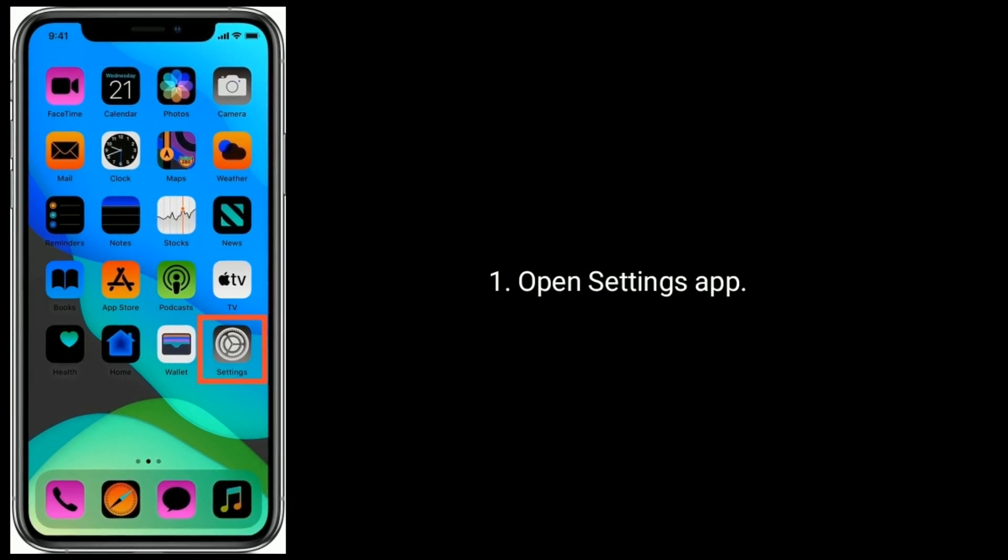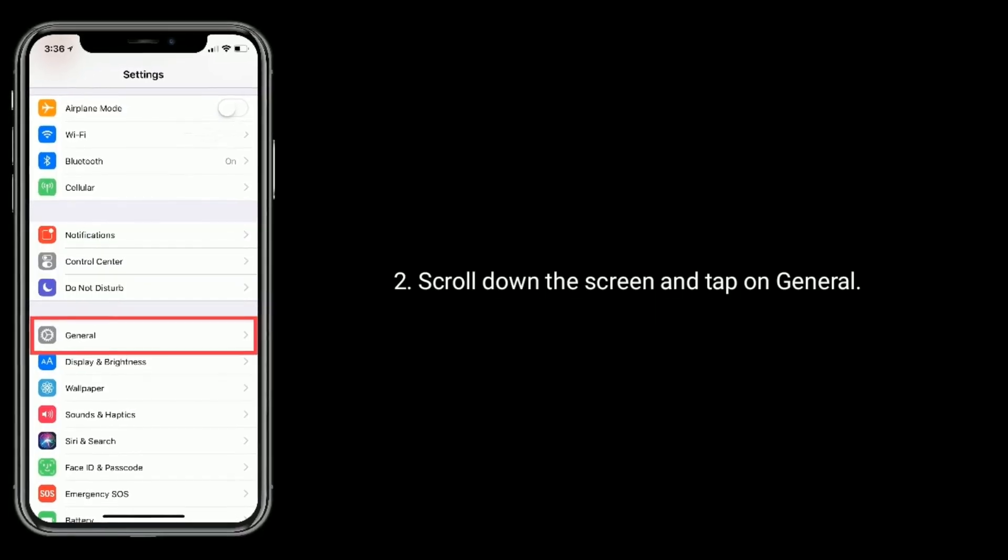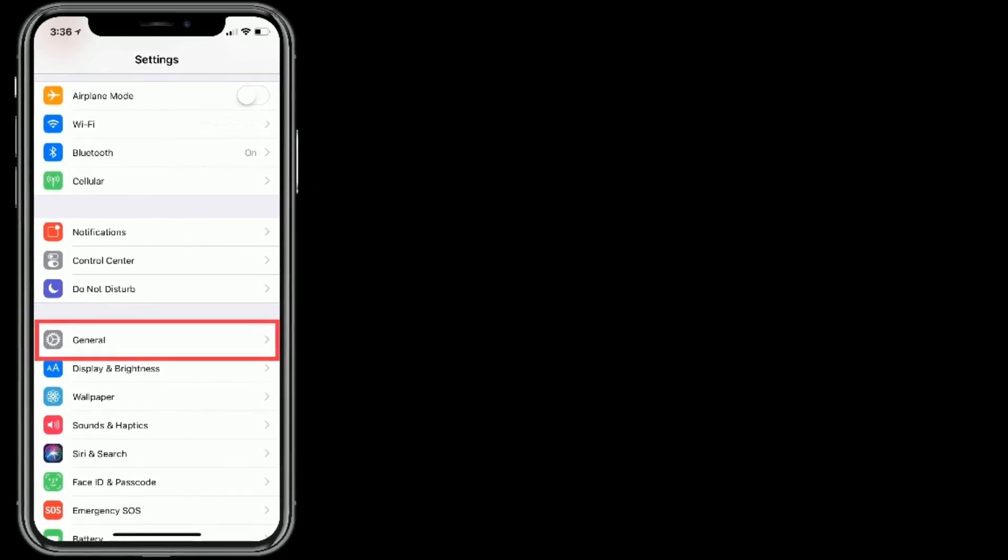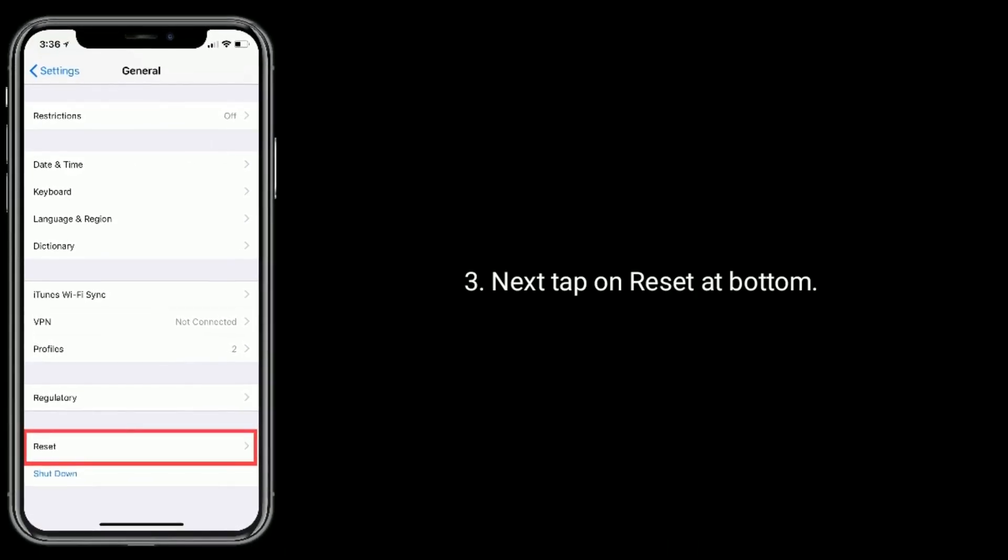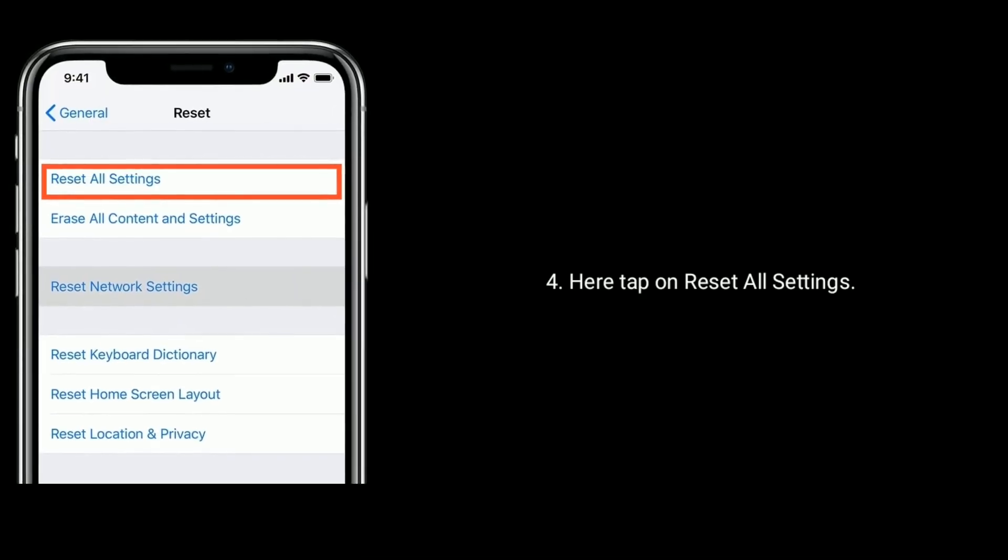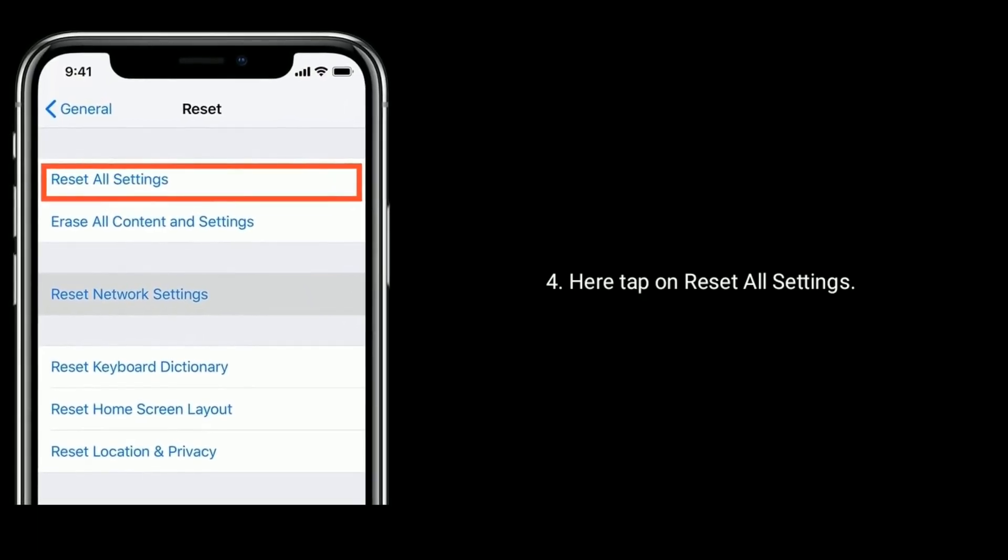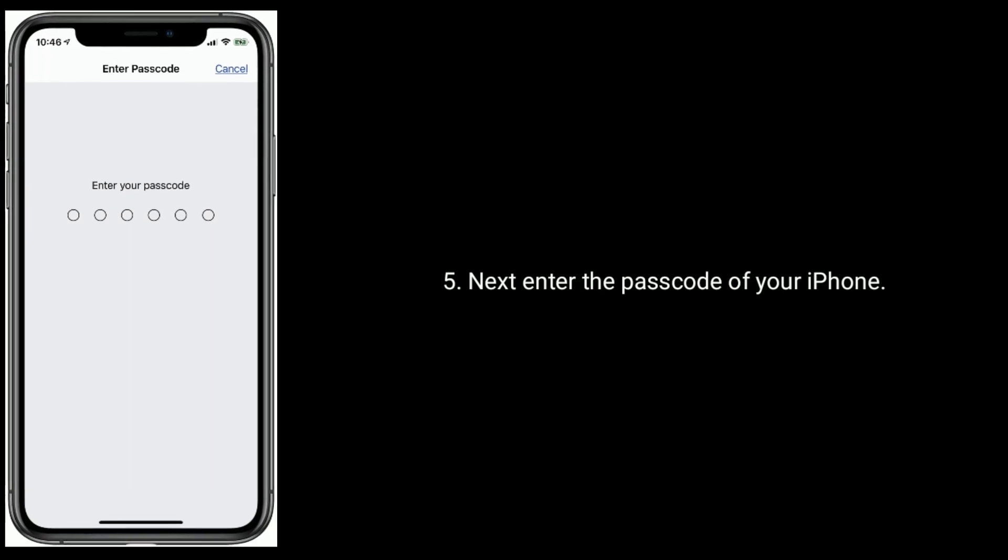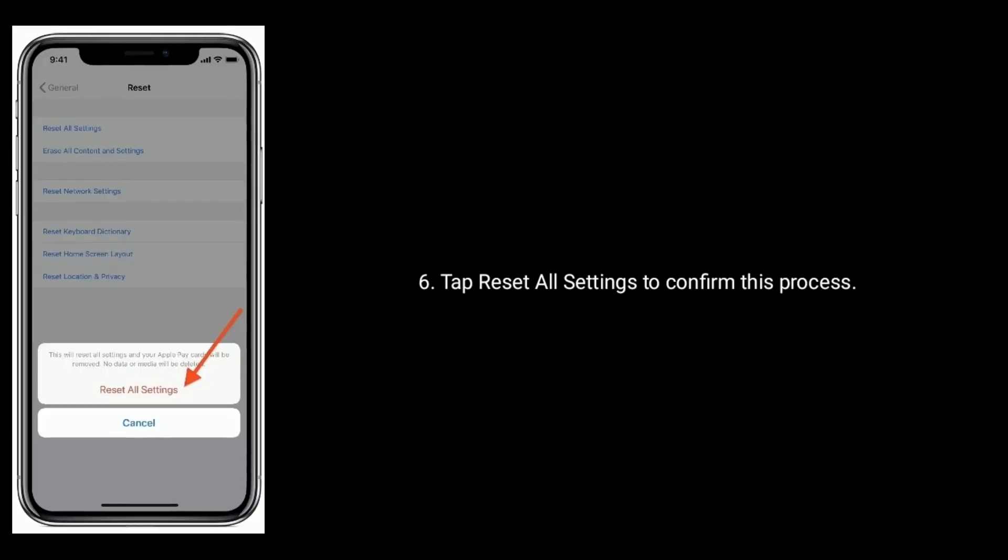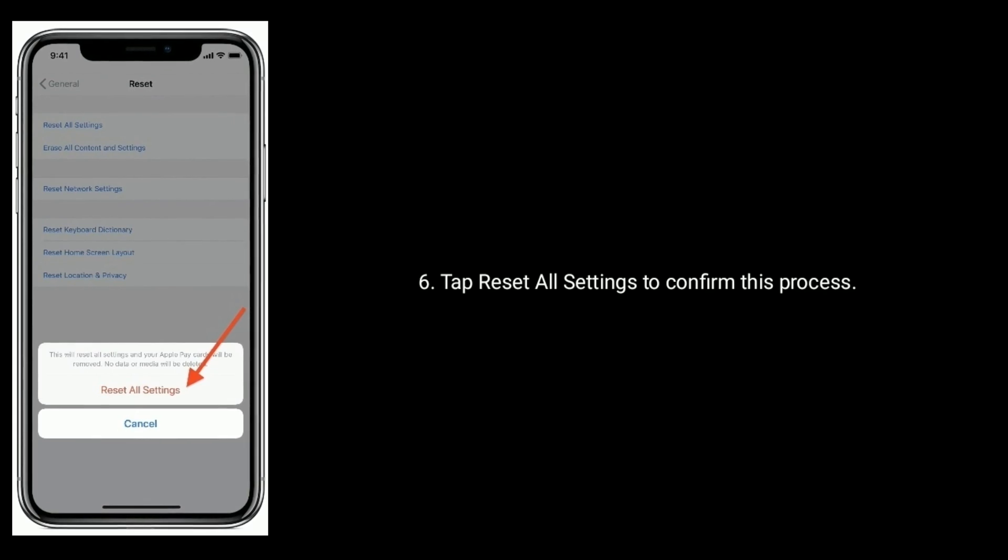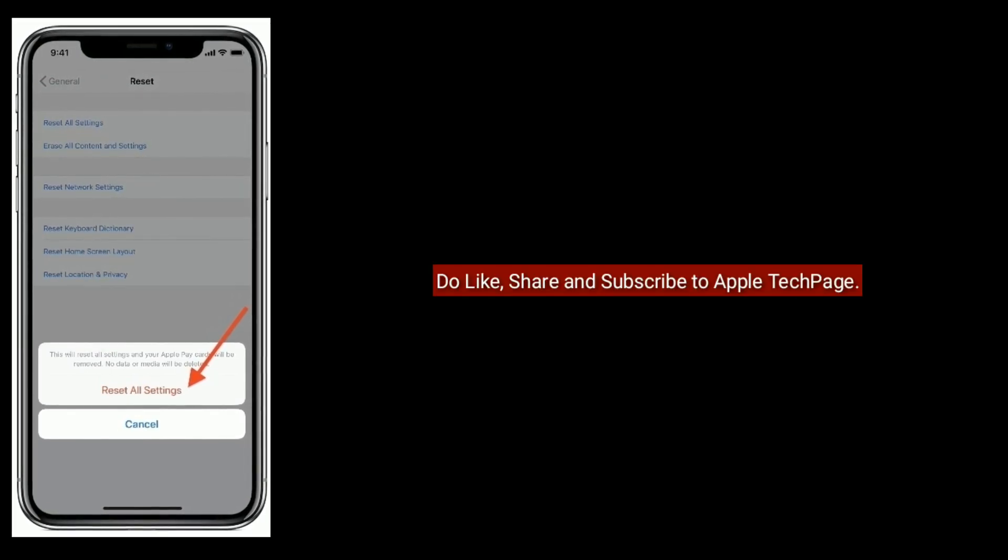Open settings app. Scroll down the screen and tap on general. Next tap on reset at bottom. Here tap on reset all settings. Next enter the passcode of your iPhone. Tap reset all settings to confirm this process.